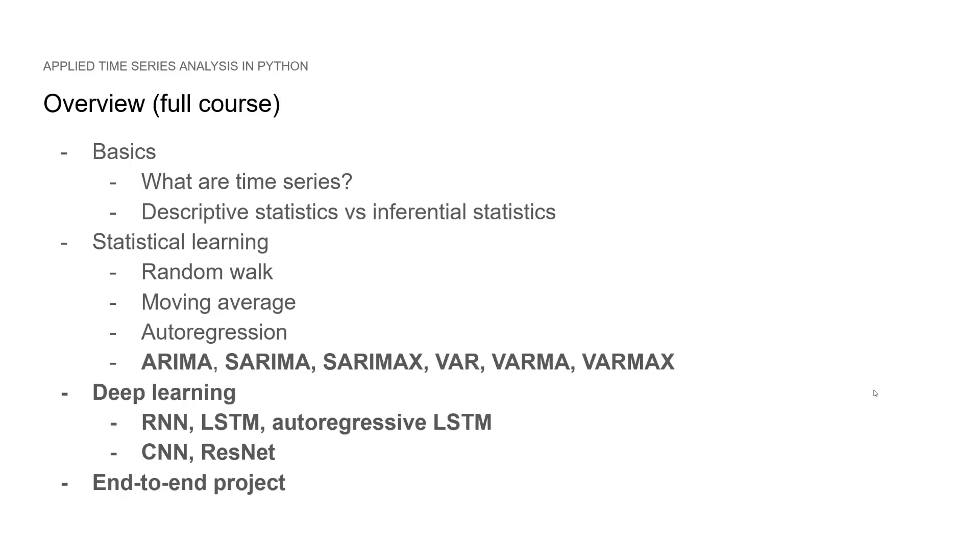Now, if you are interested in the full course, the link will be in the description below. The full course also covers more advanced models for more complex time series. So we will cover, of course, the same as in this preview, but we add on to that the ARIMA, SARIMA and SARIMAX models.